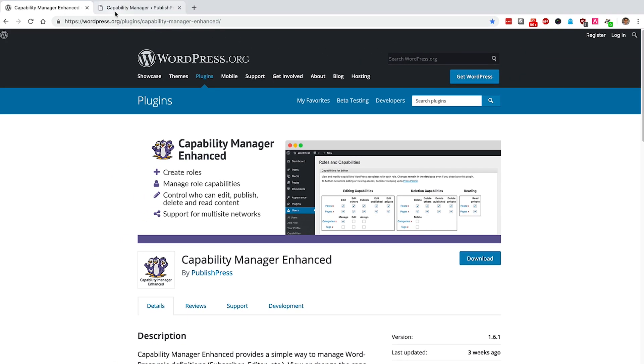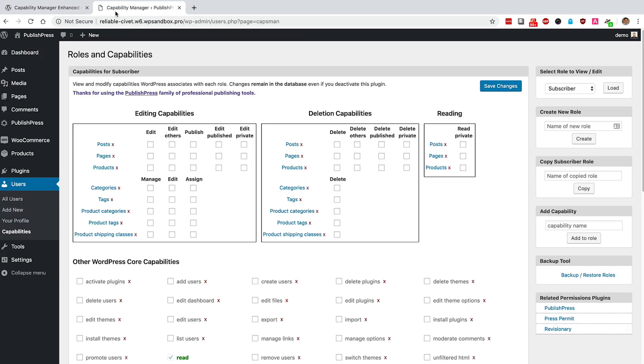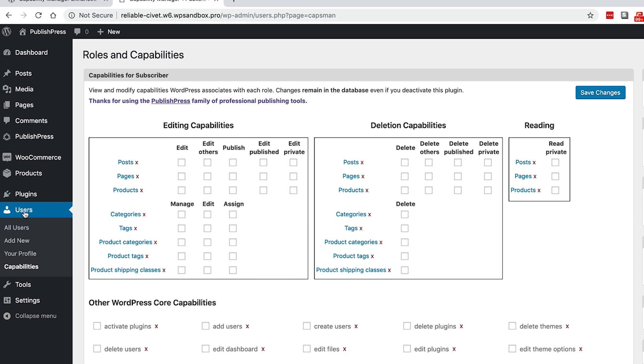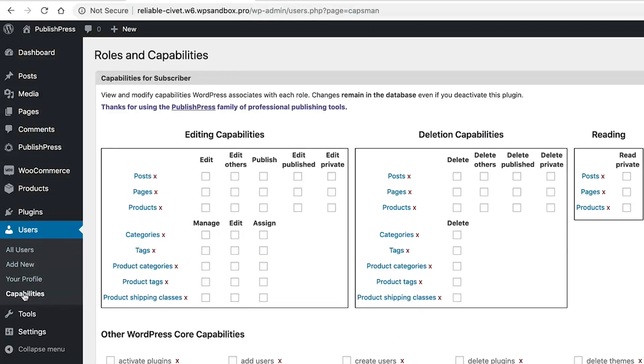After you install the Capability Manager Enhanced plugin, and you'll be in good company because over 70,000 other website owners have installed it too, go to Users and Capabilities in your WordPress admin menu.